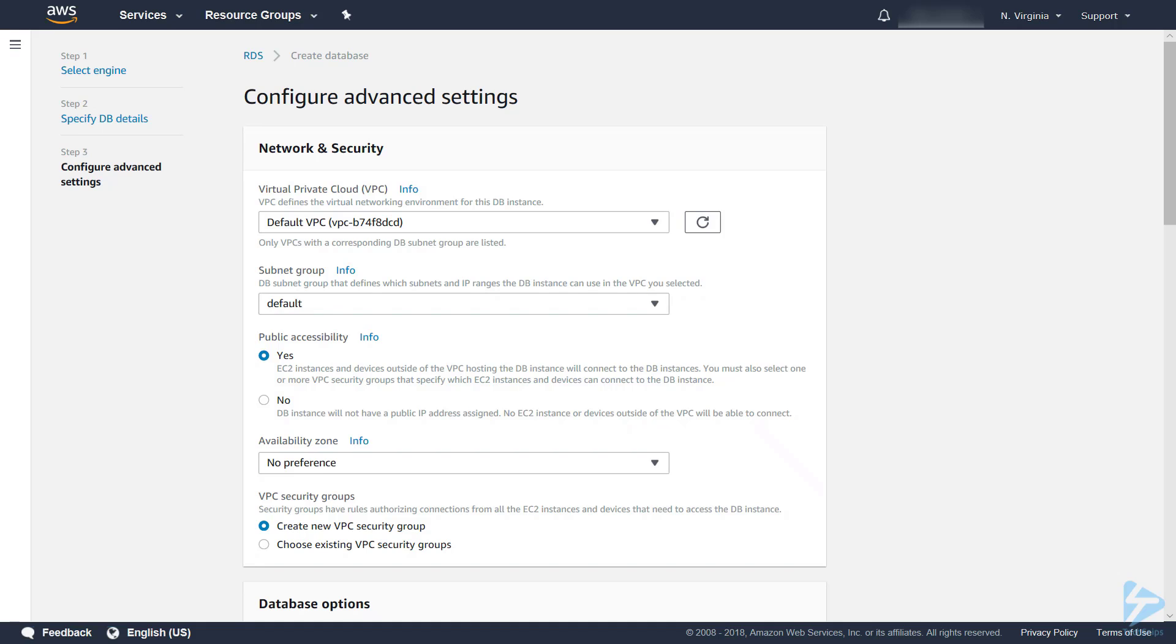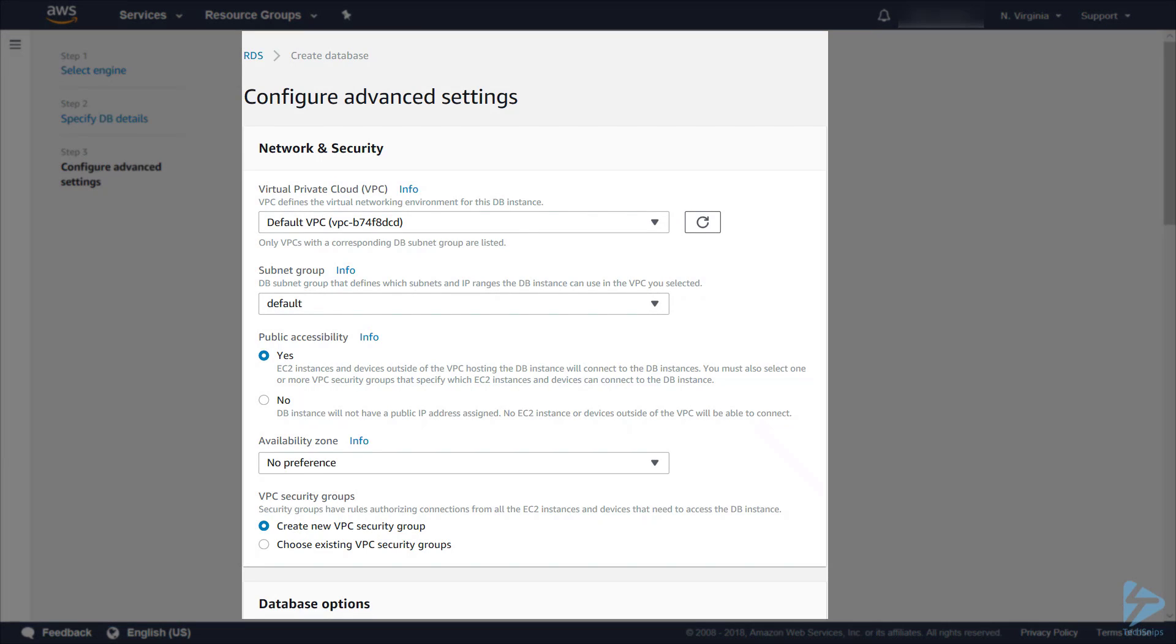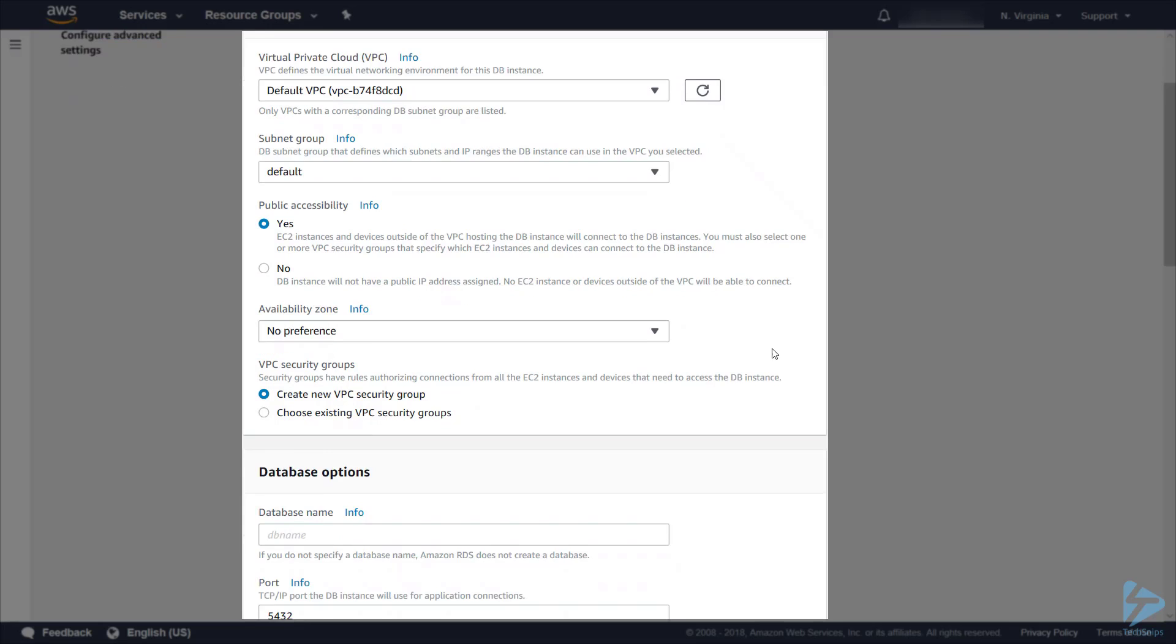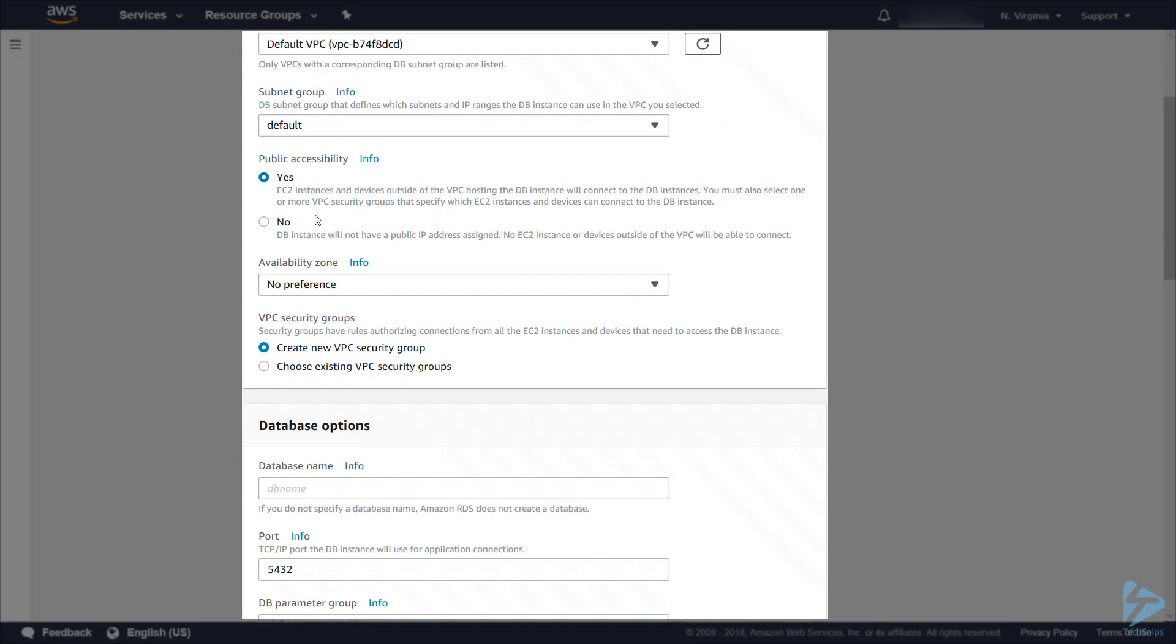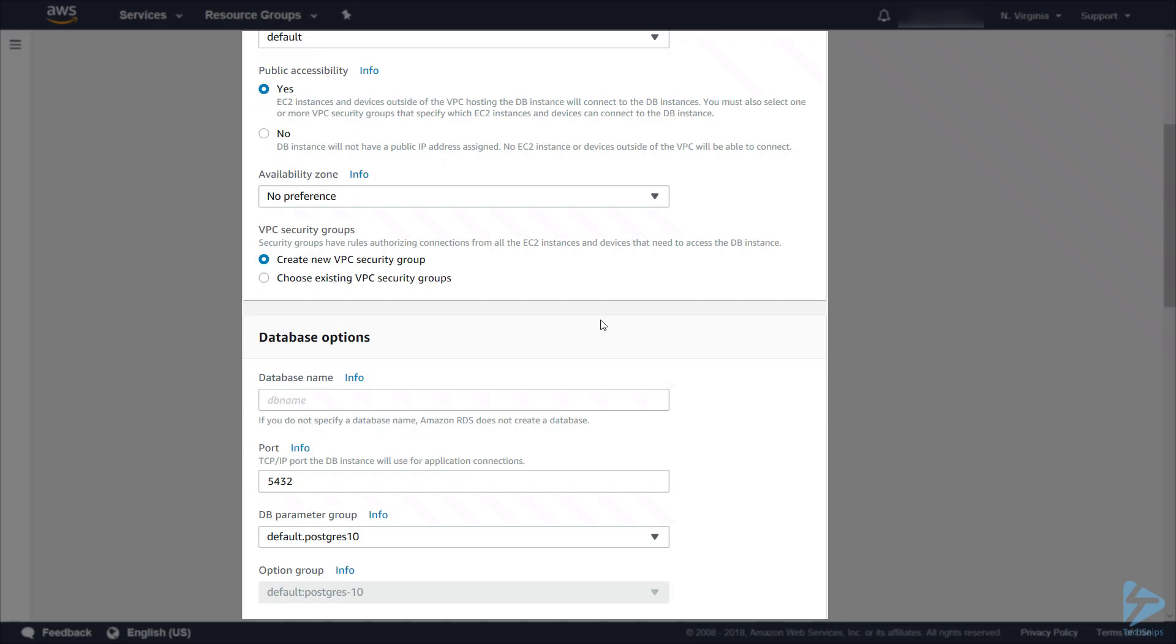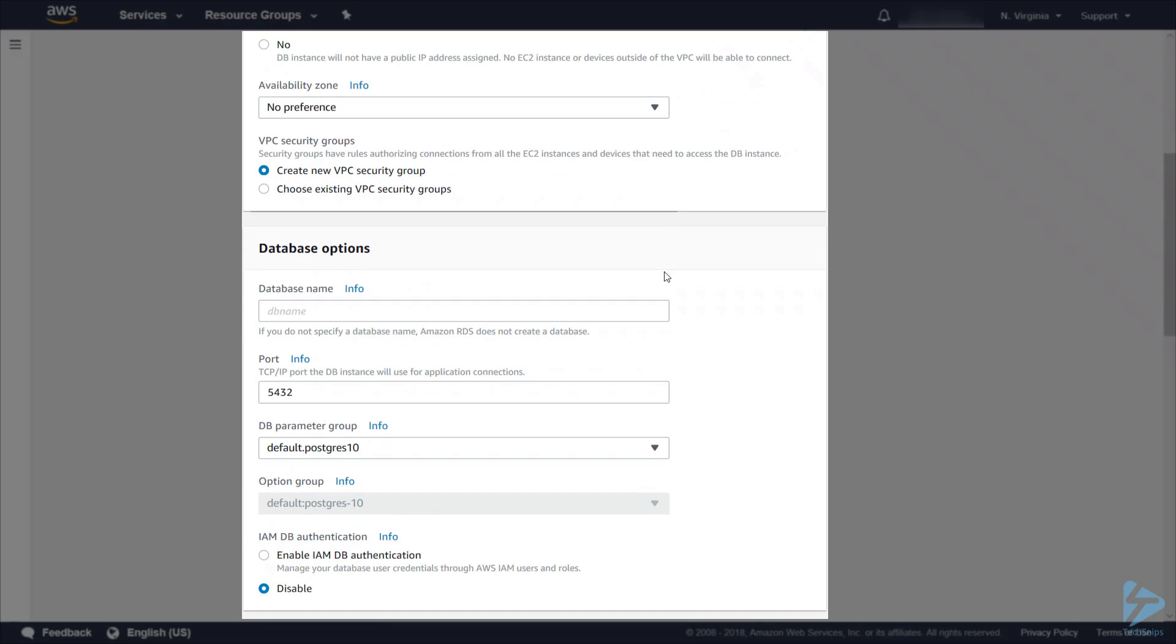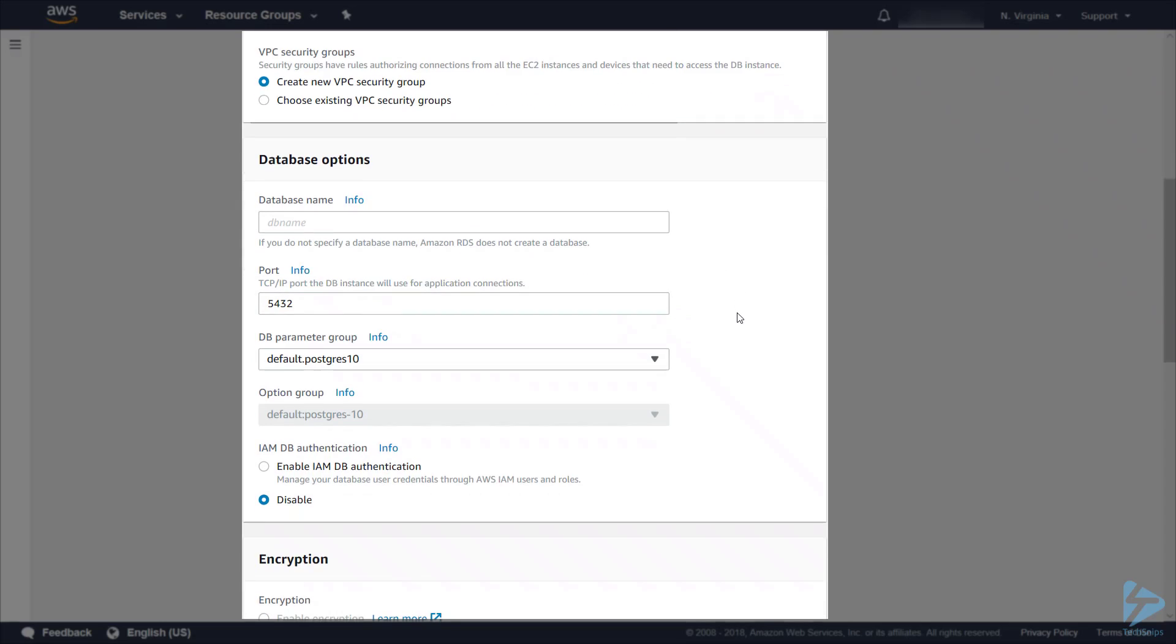In advanced settings it's all based around network and security. You may already have the setup. We are going to take the defaults for the purpose of this demo. We're going into the default VPC and also into the default subnet group. We're going to select public accessibility so that we can connect to the database at the end to prove connectivity. The availability zone at the moment will take no preference as we are just doing a demo. I will create a new VPC security group as well.